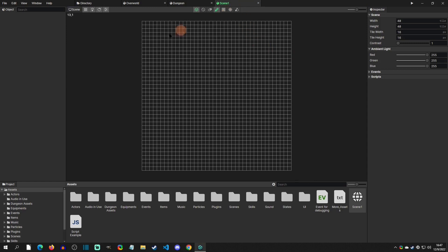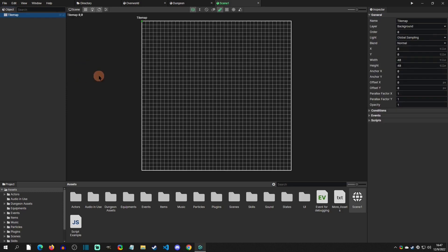So the next thing to do is to add some tiles. The first thing we need is a tile map. So if you right-click and click create, you can create a tile map. This is going to give you a tile map initially with the whole scene.